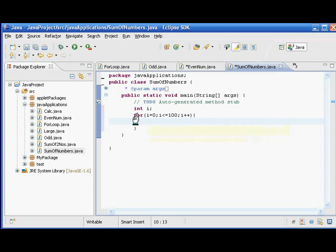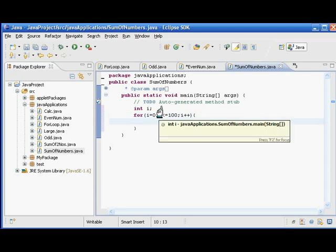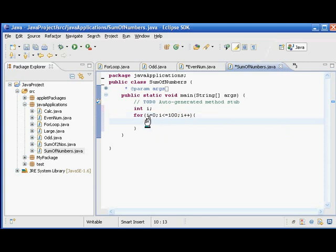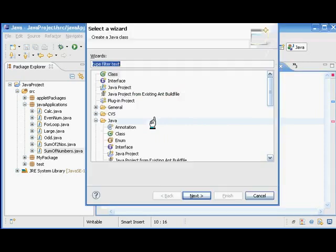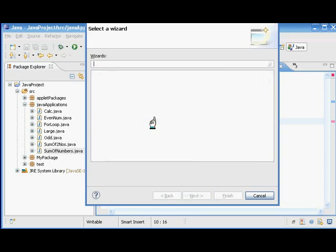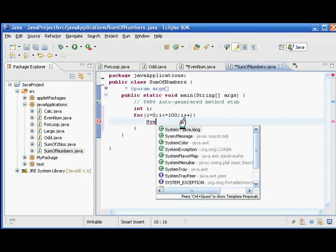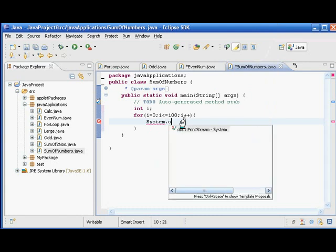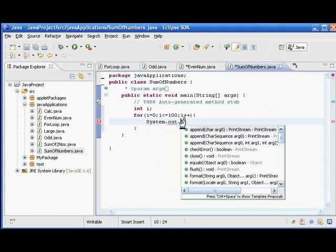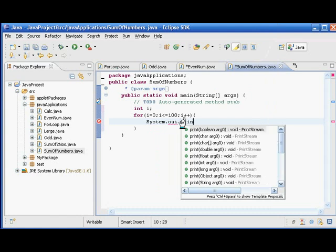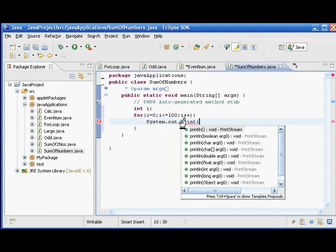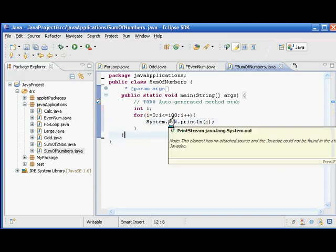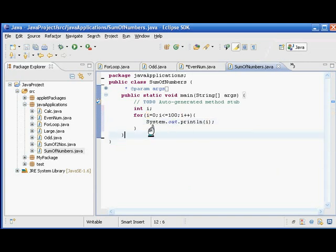For i equal to 0, i less than or equal to 100, and i++ is the incremental value. This is the initial value and the second one is going to be the final value. We can print it: System.out.println(i). In this program if you execute, we will get a series of numbers from 0 to 100. Let us run and see.